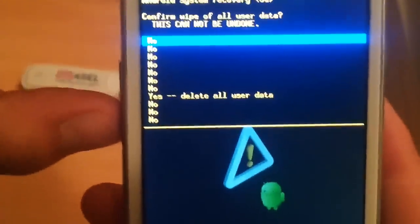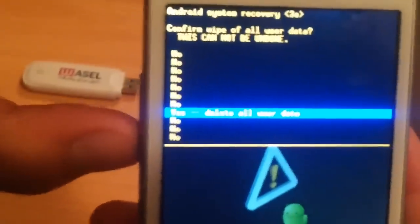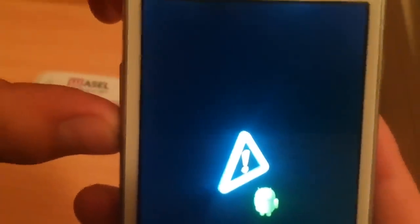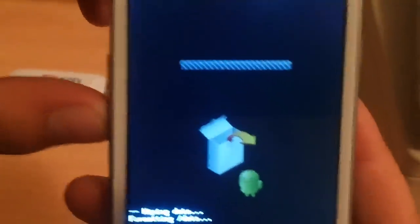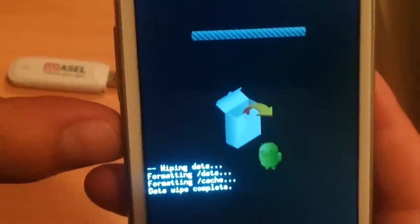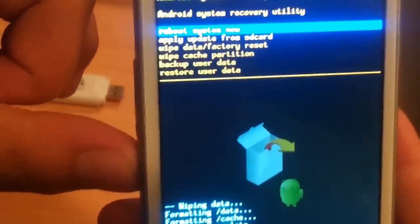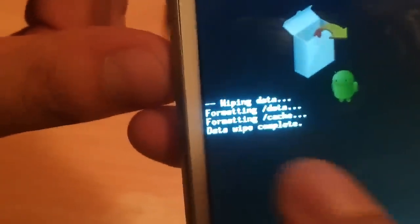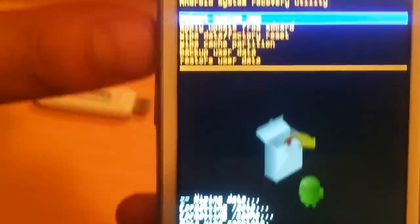After that, this screen will pop up — just select 'yes, delete all user data' and then press the menu button. Okay, press again. Now it's wiping our data, formatting data. Okay, now our data wiping is completed — it says 'data wipe completed.'